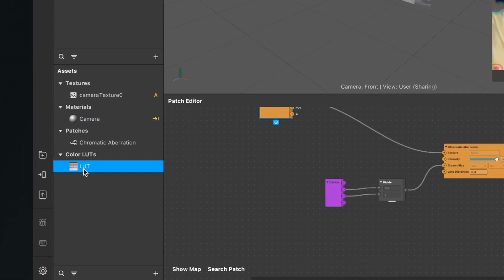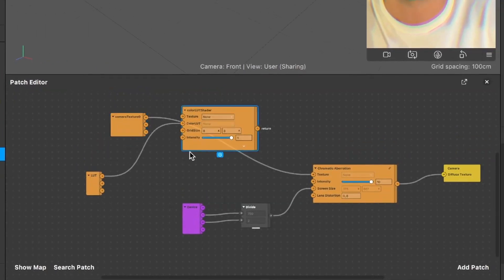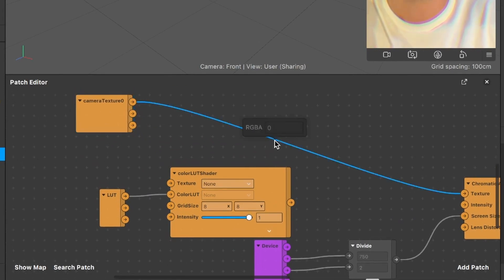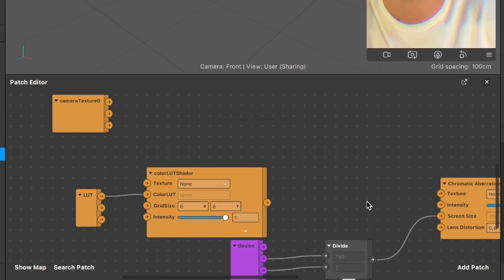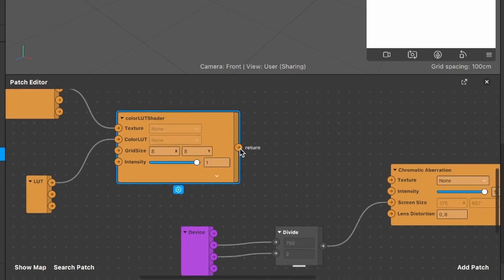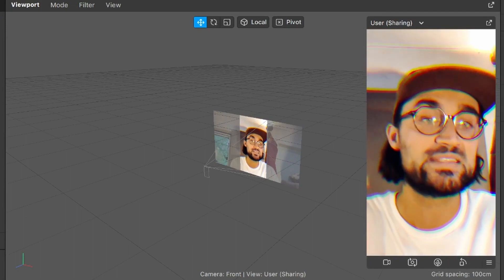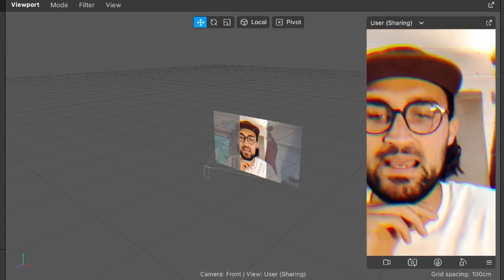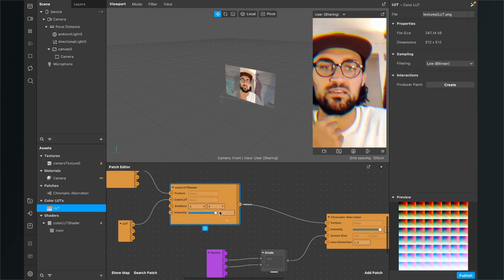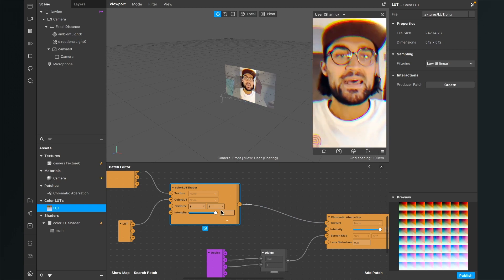You will find your color LUT in the color LUT section of your assets panel. Drag and drop the LUT file into the patch editor and Spark AR will automatically create the shader patch. Now delete the connection between the camera texture and the chromatic aberration patch, then connect the RGB output to the texture input of the color LUT shader patch. The output of the color LUT shader patch then goes into the texture input of the chromatic aberration patch. You can see the LUT is now applied.